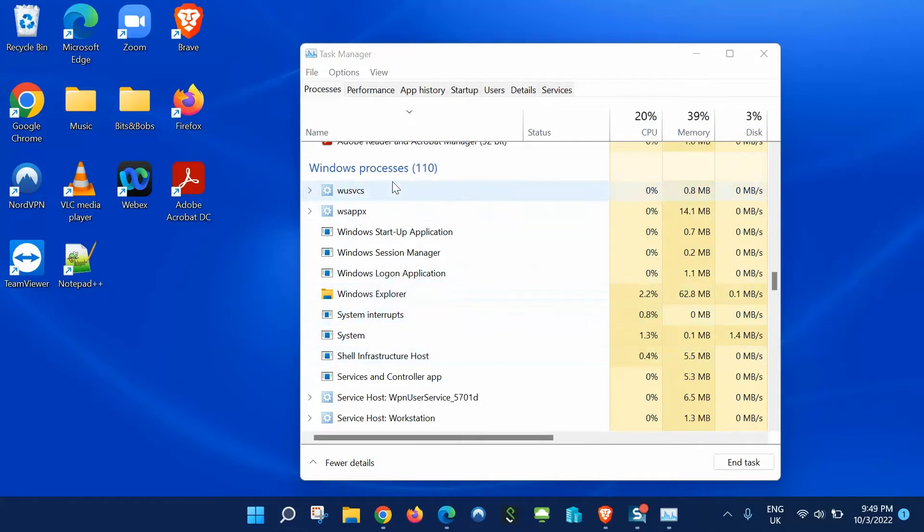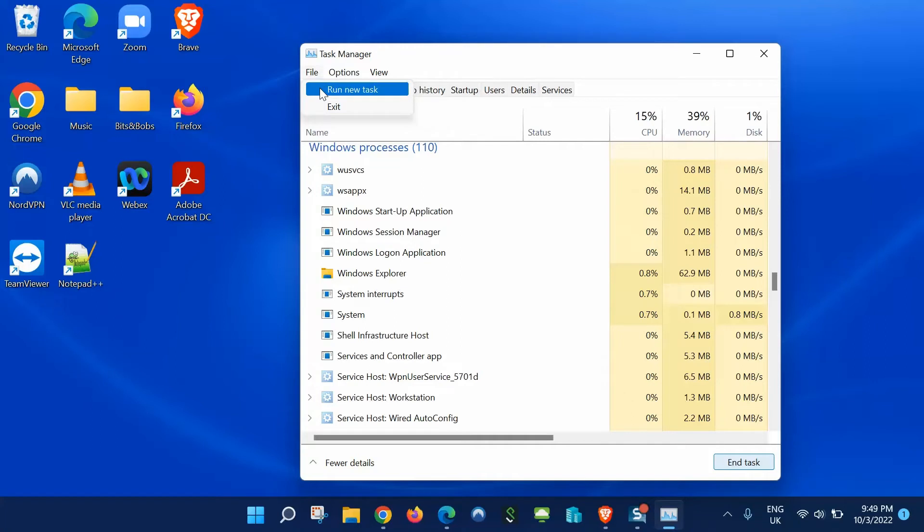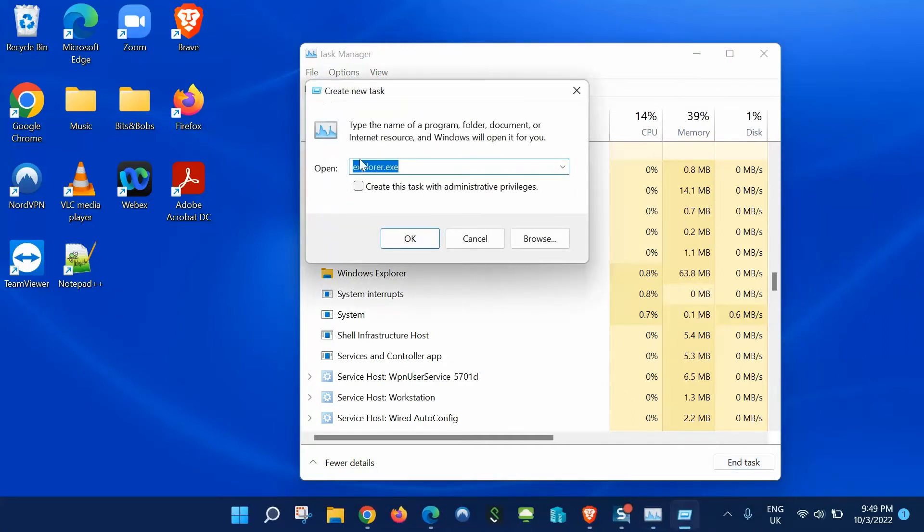Now if you can't locate the Windows Explorer underneath Windows processes, it's possible that it's stopped altogether. If that's the case, go to File, go to Run new task, and type in Explorer.exe and click OK. This will start the Windows Explorer process.